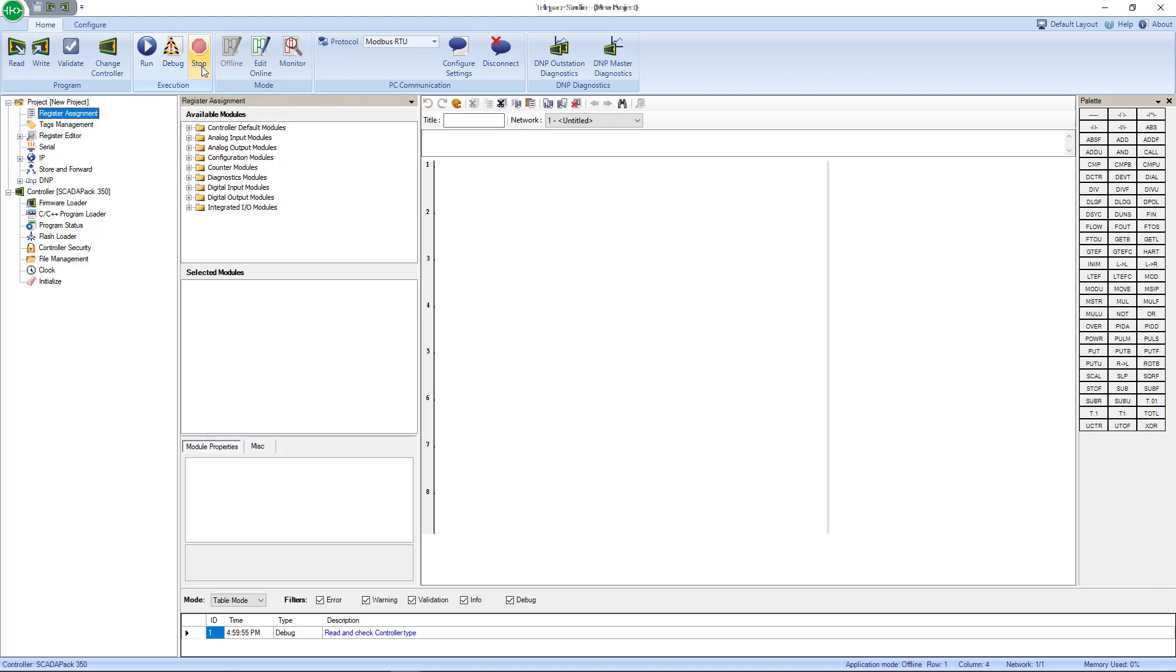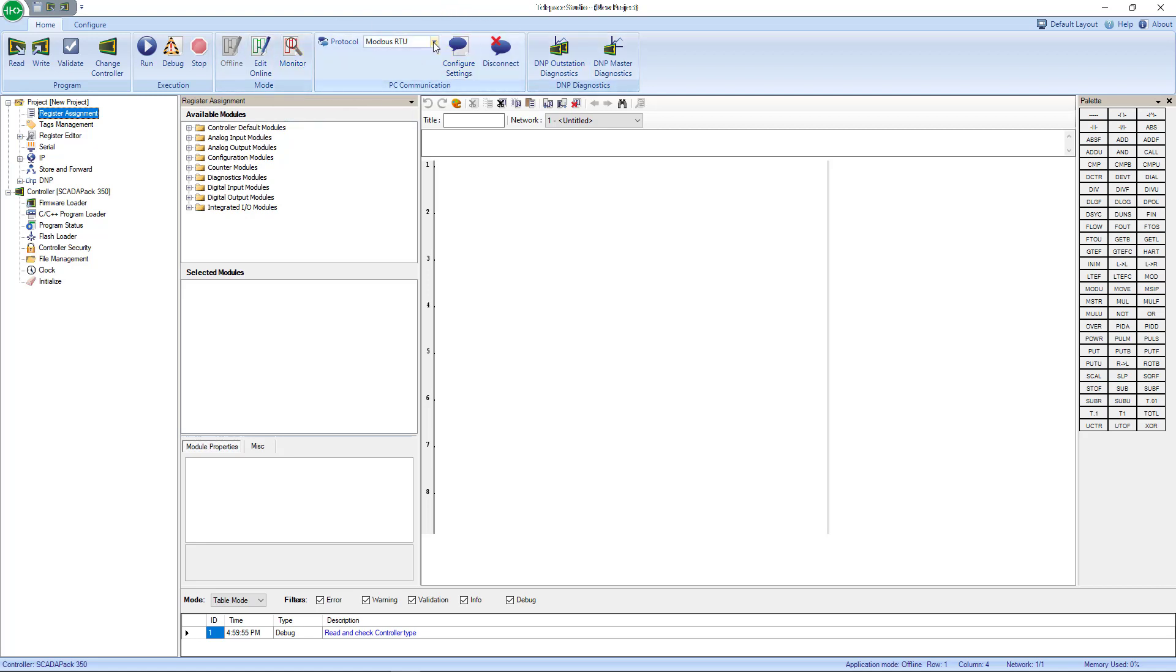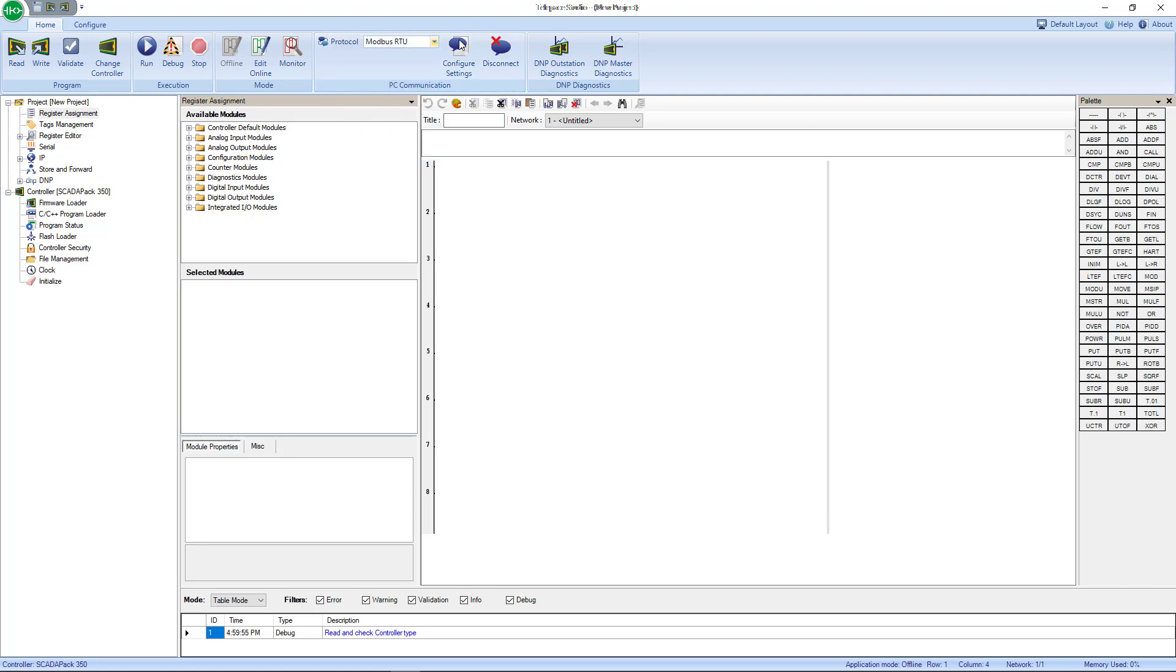There's a Run button to run the program in the Skater Pack, a Debug button to help you debug or troubleshoot or test any of your logic. There's a Stop button to stop the program from running in the Skater Pack. The Offline button here is grayed out because we are offline. There's a button here to edit online to make some online edits, as well as there's a Monitor button to troubleshoot or test any of your logic while you're online and monitoring. Next to that is your PC communication settings, so depending on how you want to connect—over Ethernet, serial, or USB—you'd set it all up here. Once you select the protocol, you configure some additional settings. Below that are all your DMP settings right here.